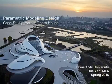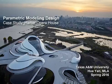Hello everyone. This is a case study for parametric modeling design. My name is Hua Yan. The case I want to show today is Harbin Opera House by MAD.